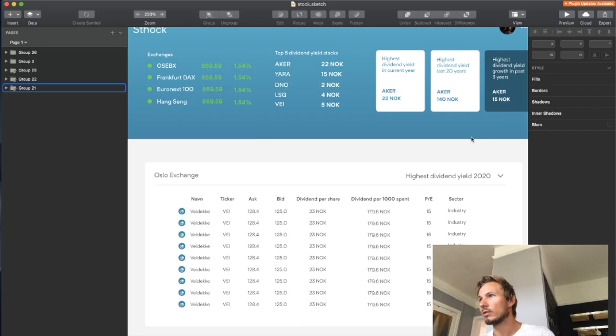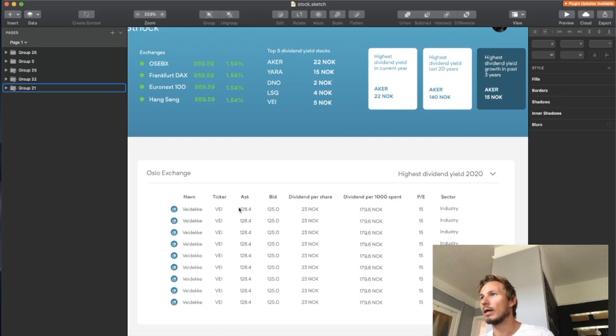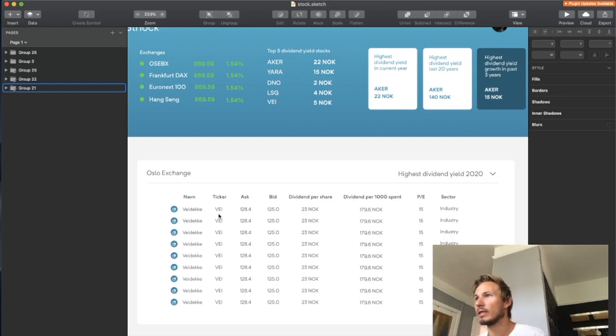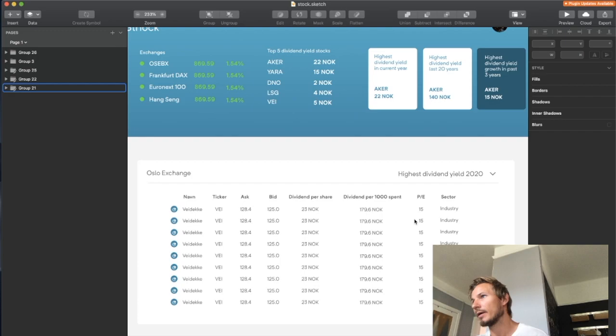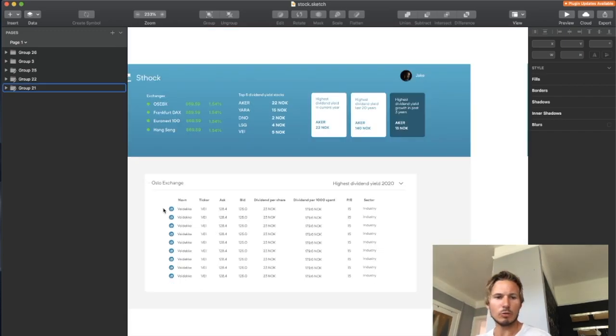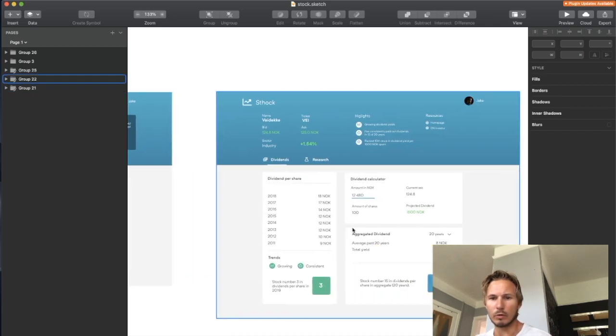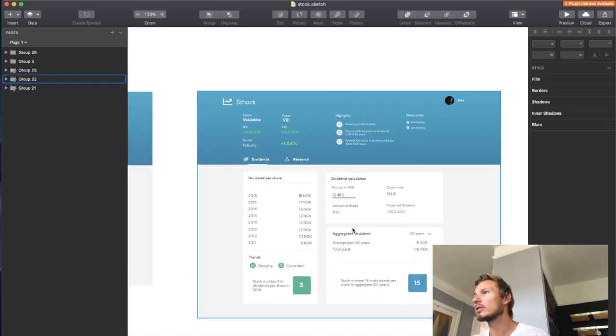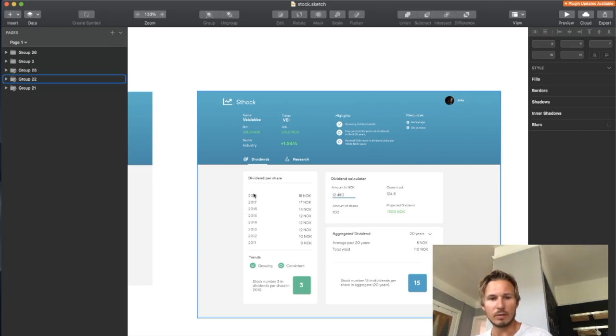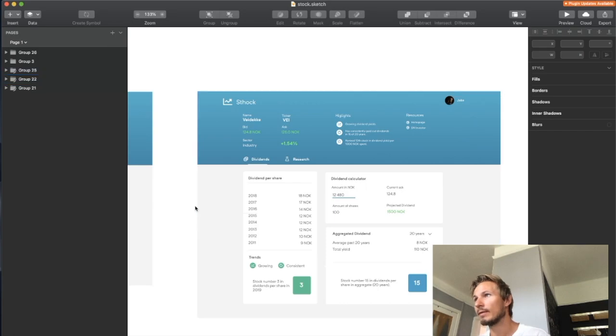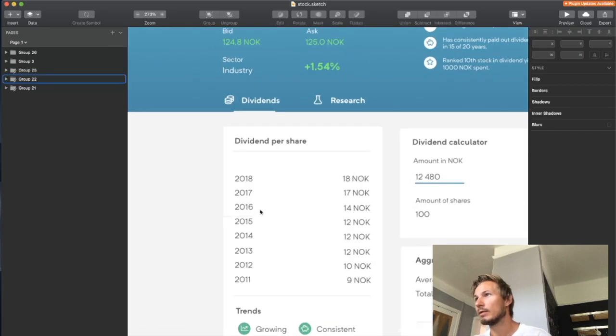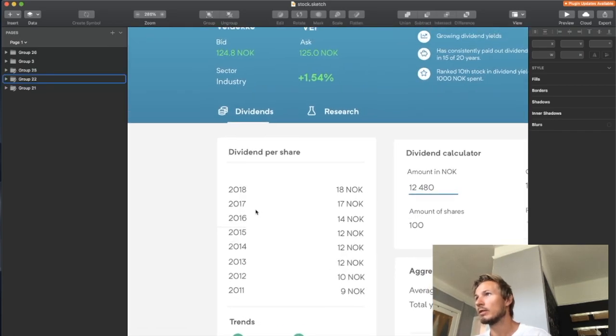Alright, so now we have the exchanges done, but we also need the stocks information. So we can see here in this list that we need the name of the stock, the ticker, ask, the bid, dividend per share, PE rating, and also industry. But if we zoom out a little bit and go over to this other view, we can also see that we need dividend per share in multiple years.